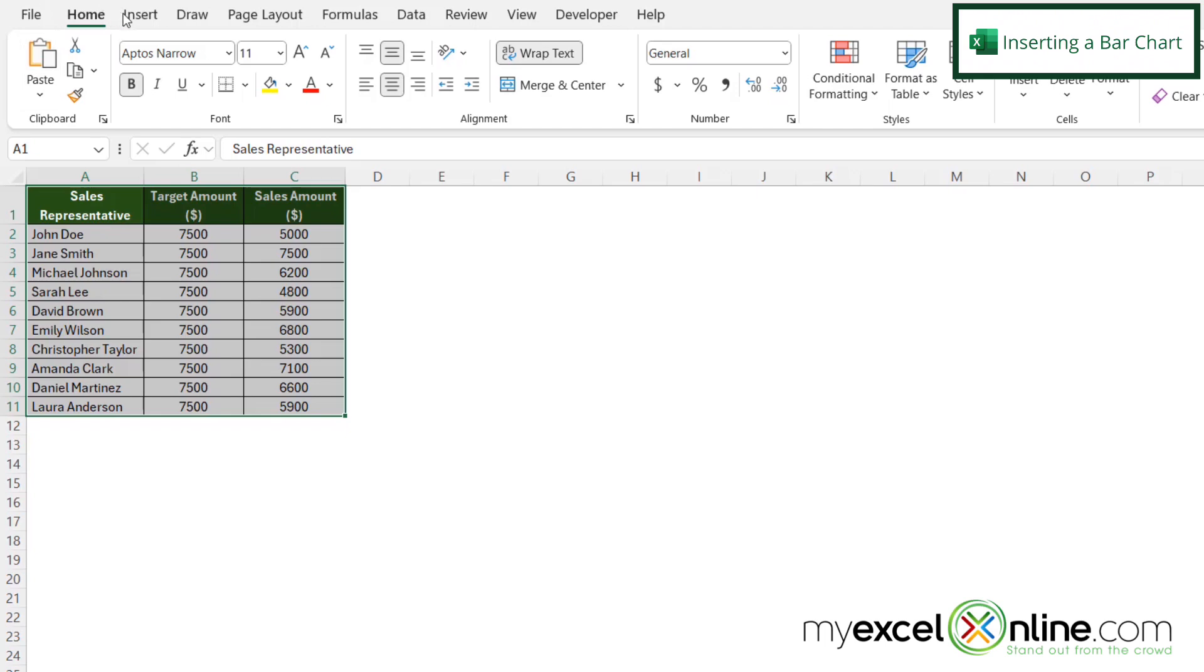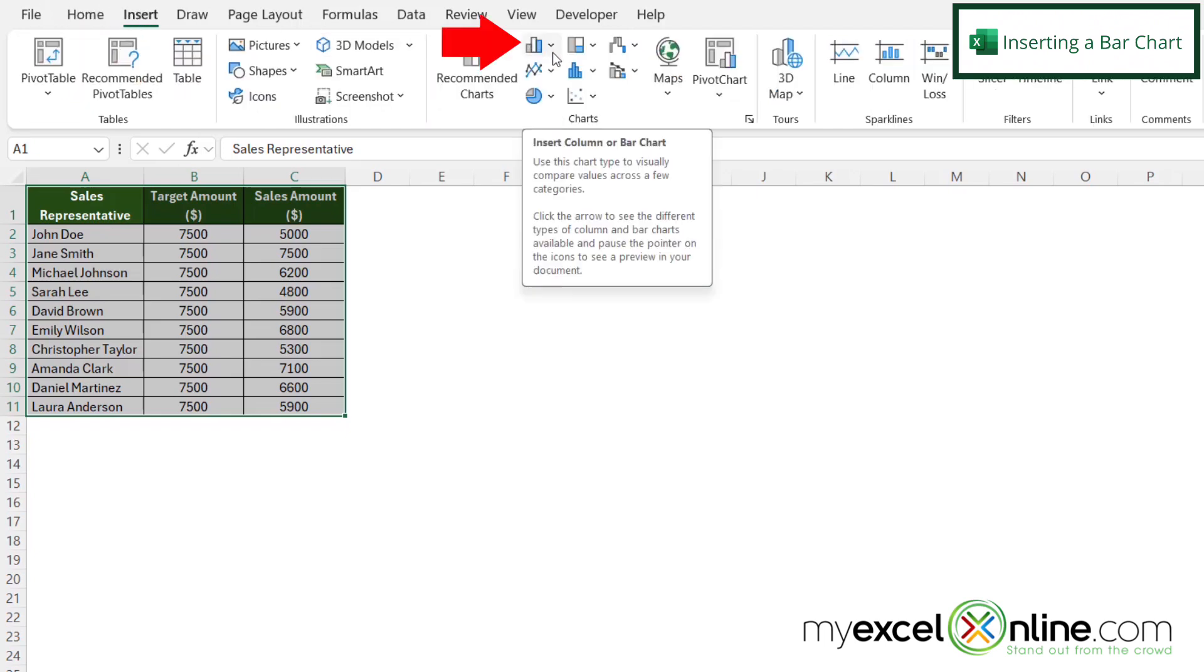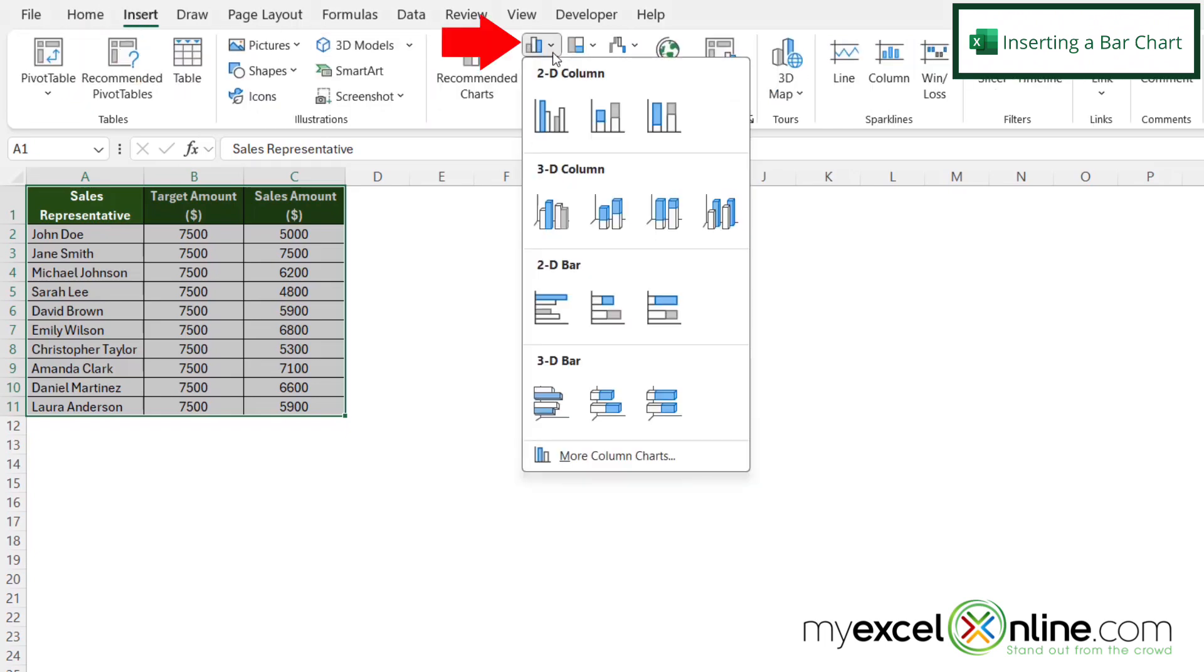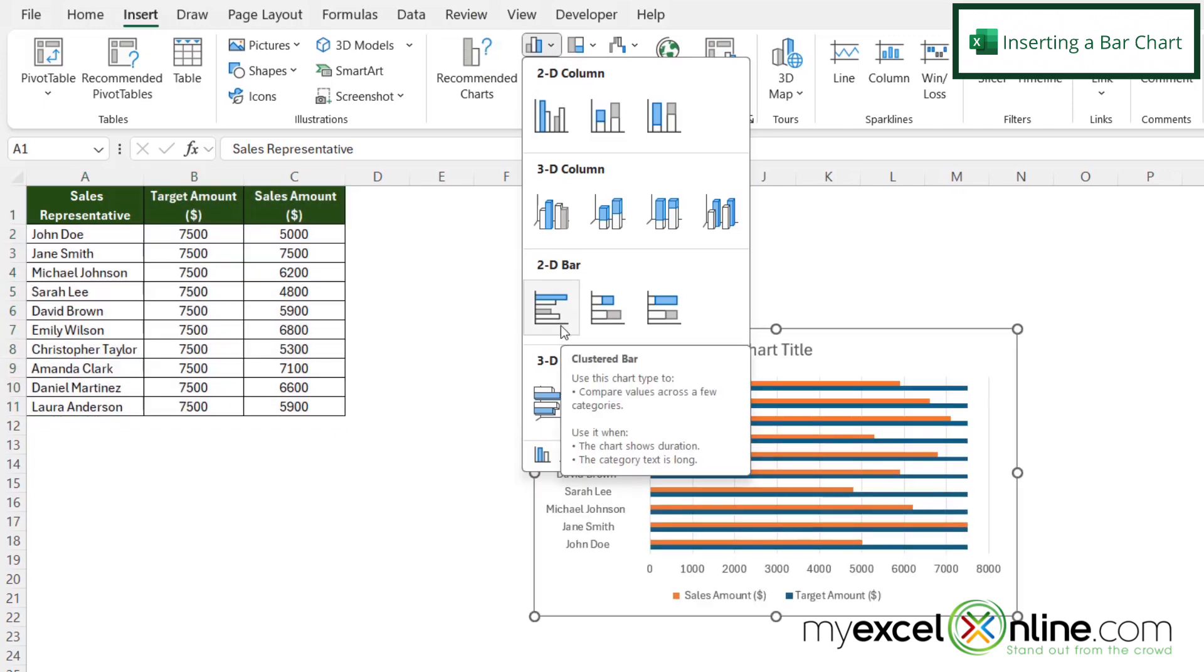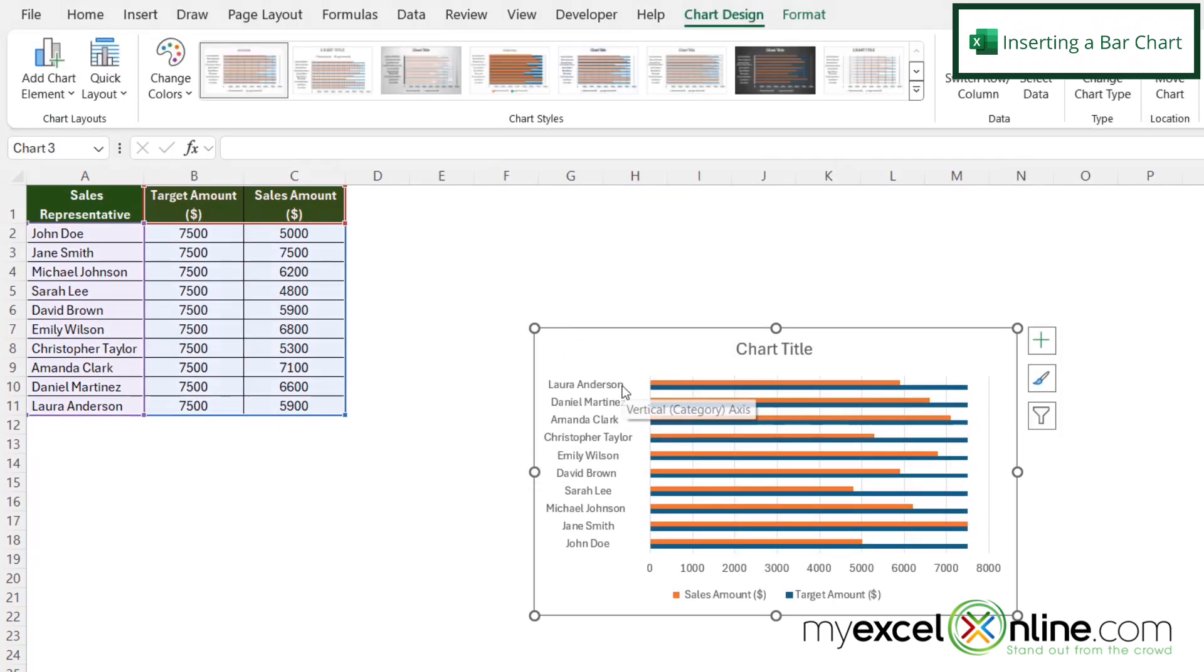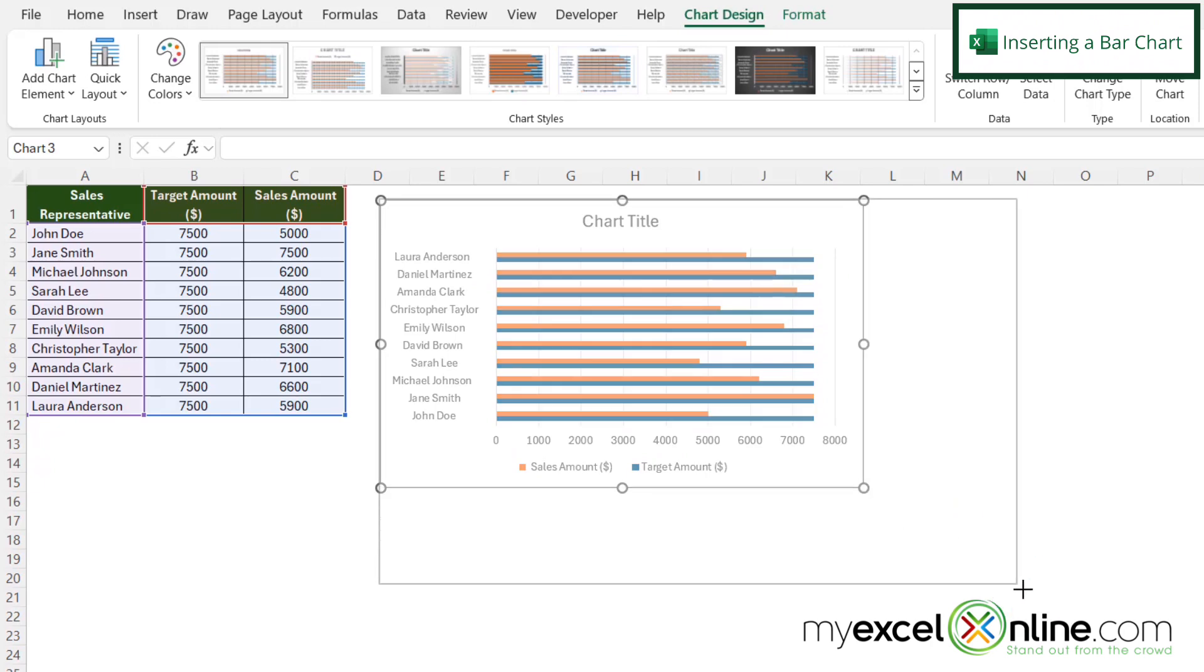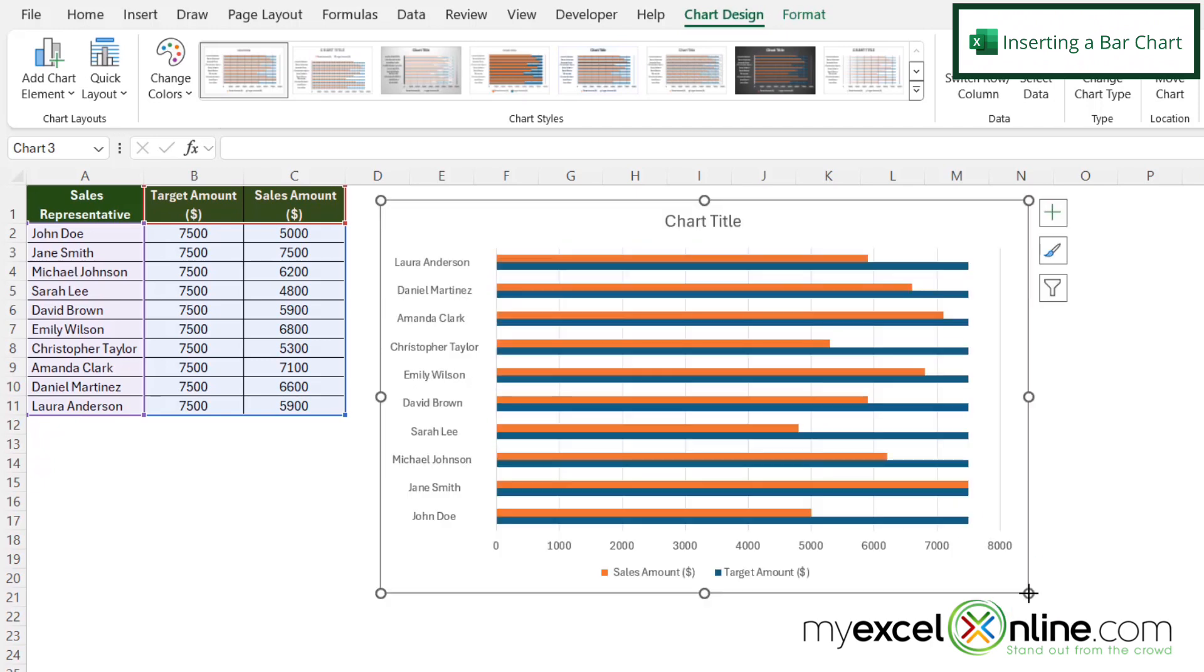And then I want to go over here to Insert, and I'm going to select the bar charts right here. And then I'm going to go down to 2D bar, which if I hover over it, it says clustered bar. And then I'm just going to click there. And let's move this and just resize it a little bit so it can be a little bit bigger.